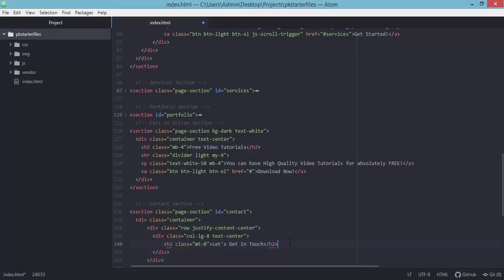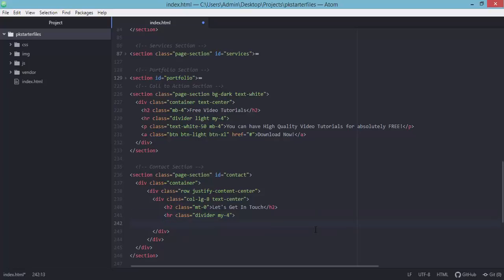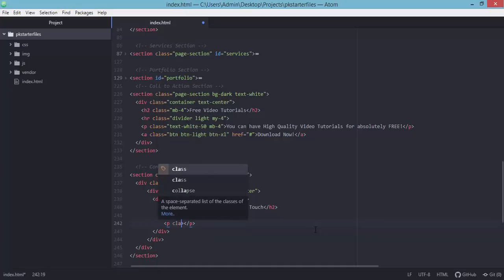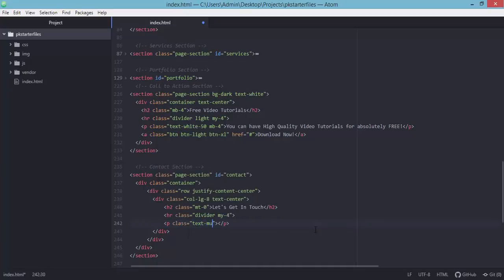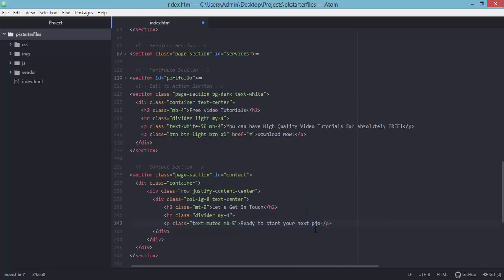Next we will add a divider using the hr element with the classes 'divider' and 'mb-4'. Then we add a paragraph for the description or text for this contact form, which should have the class 'text-muted' and 'mb-5'. You can put in your own text for this paragraph tag if you want to change the description.